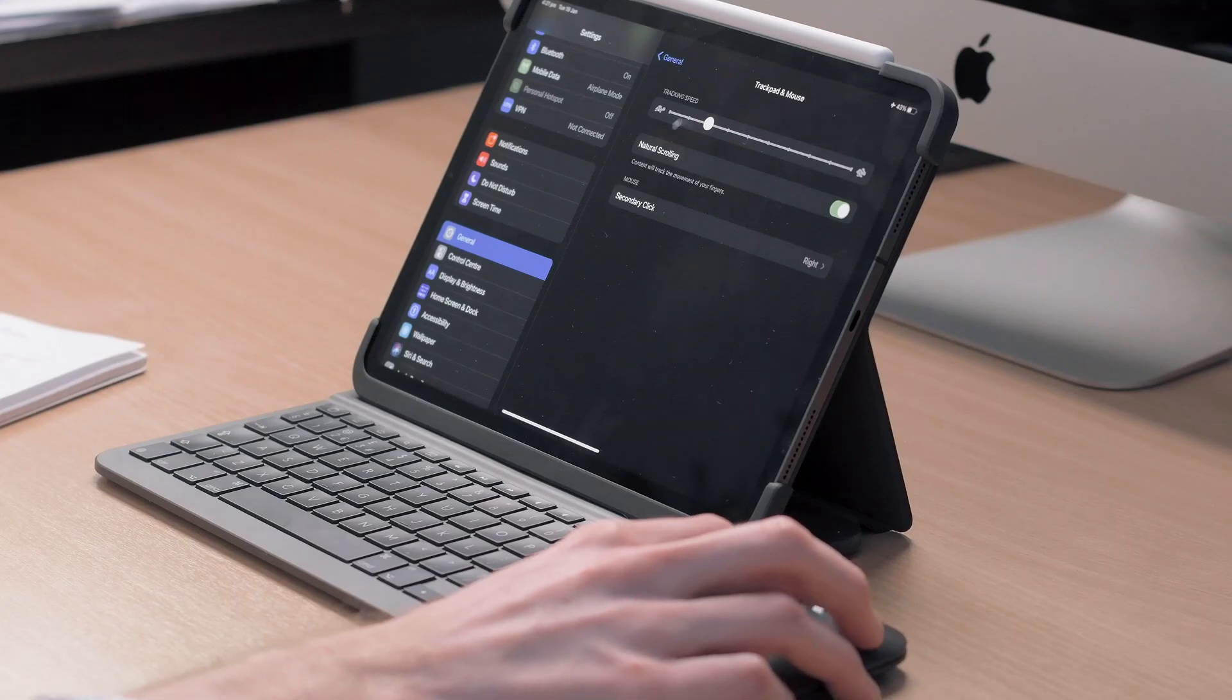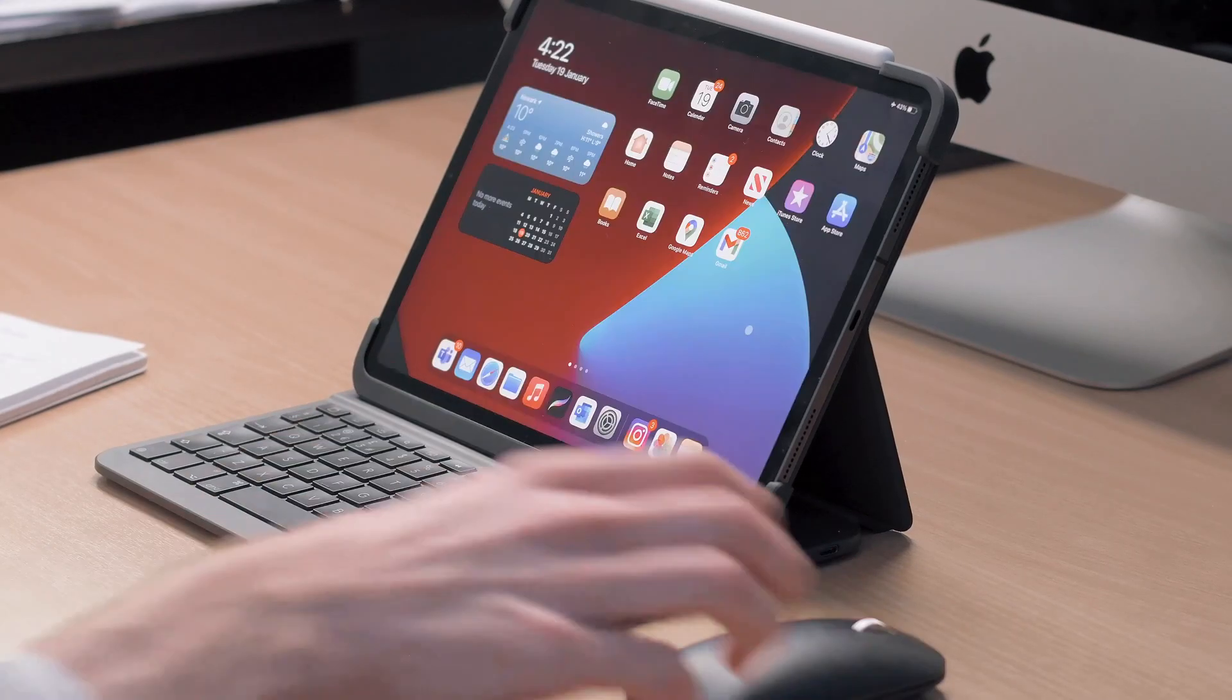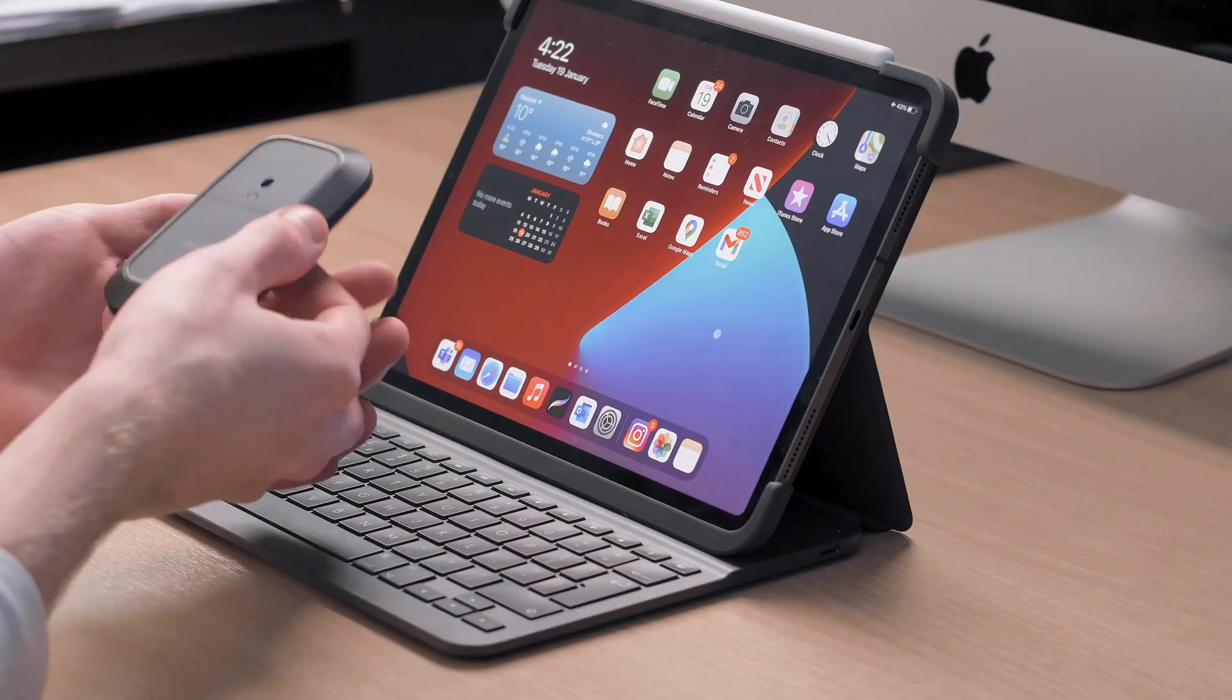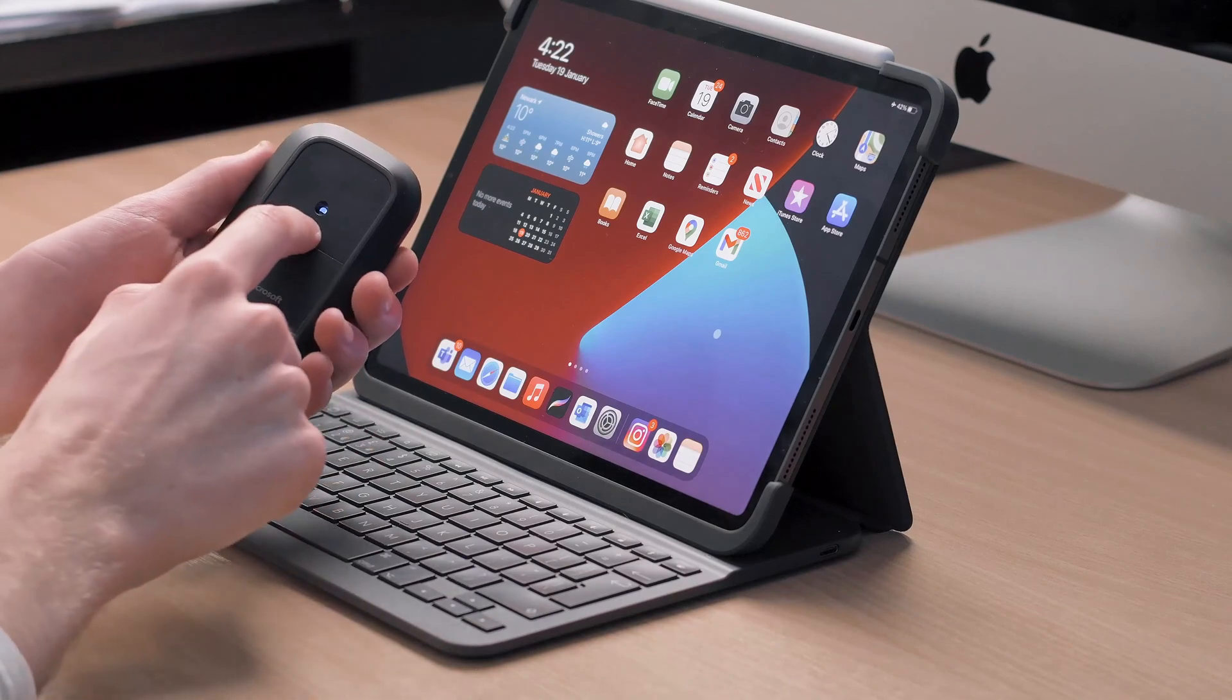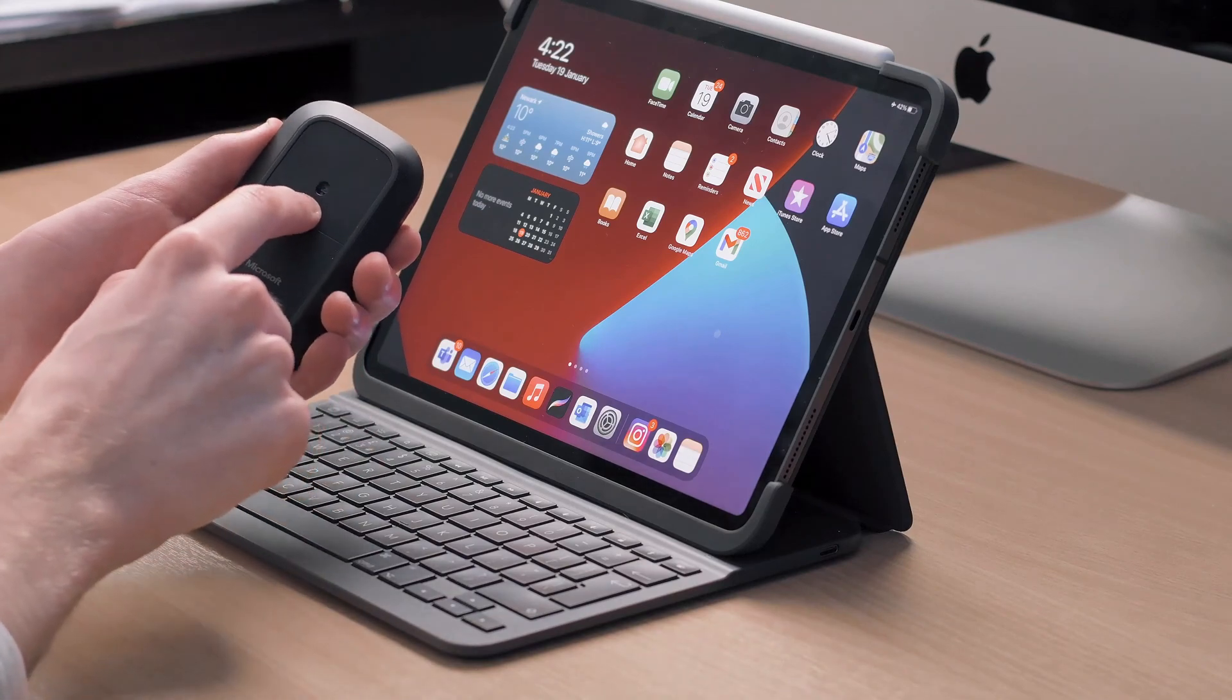When you're done with the mouse just press the button on the bottom to switch it off so it doesn't drain the battery when it's not in use.